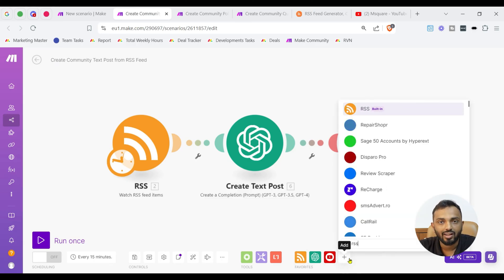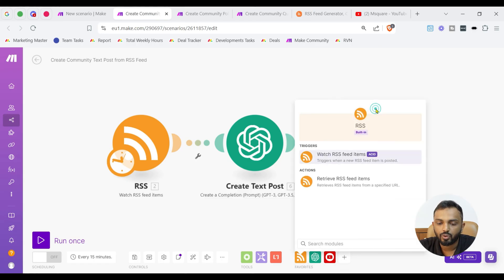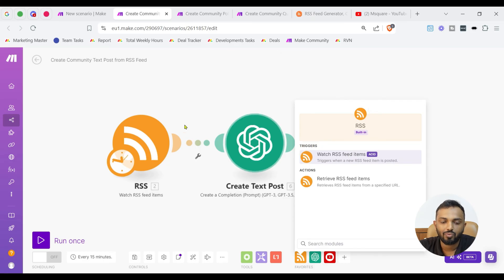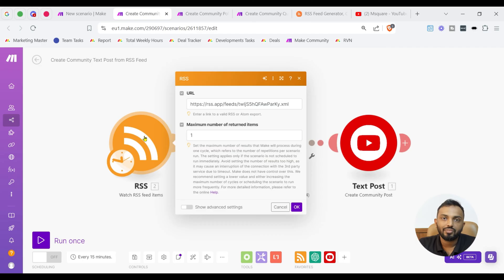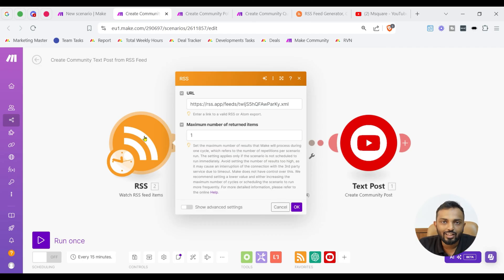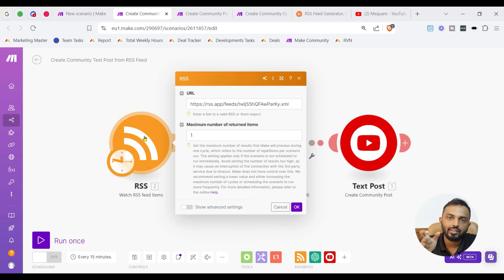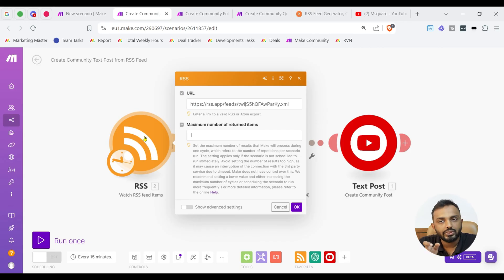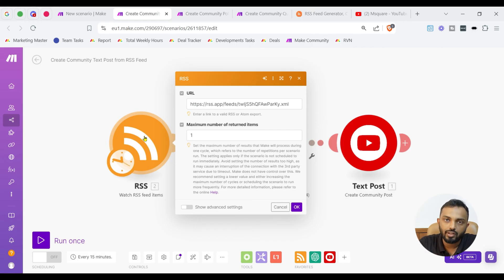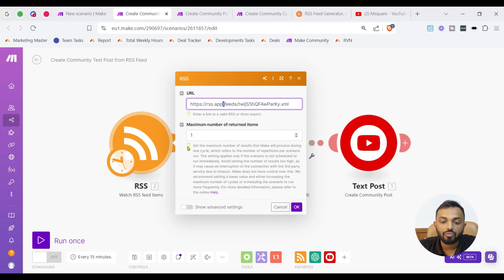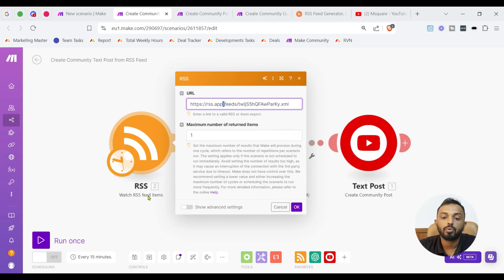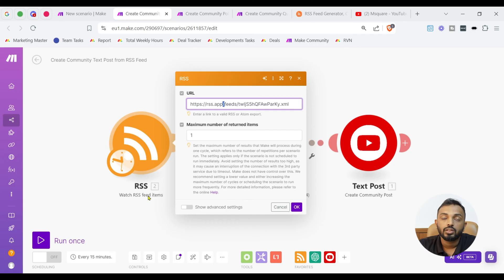You can see the RSS module just while searching here RSS and then select the module watch RSS feed items. So, once you open it, unlike other videos, in other videos we talked about connection, here we don't have the connection. So, just feed in the RSS URL which is going to give you the latest feeds on a particular topic.